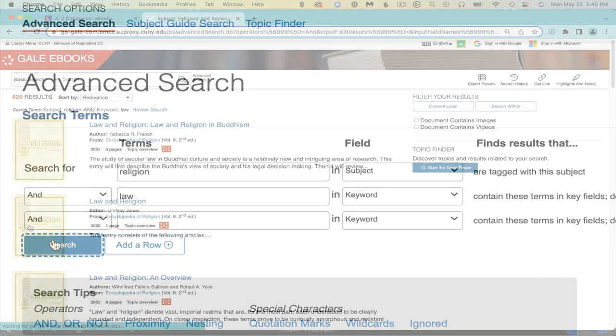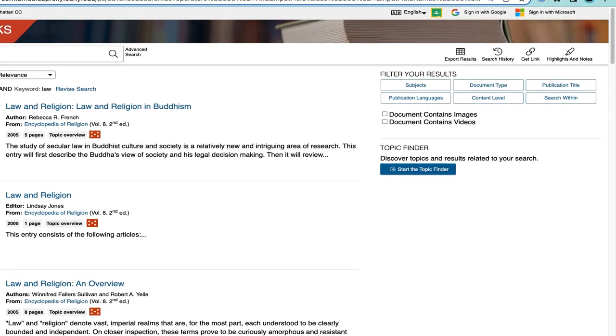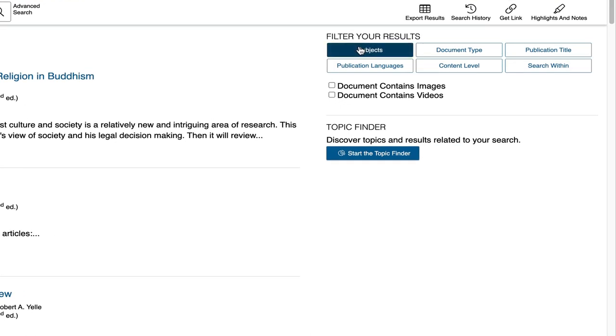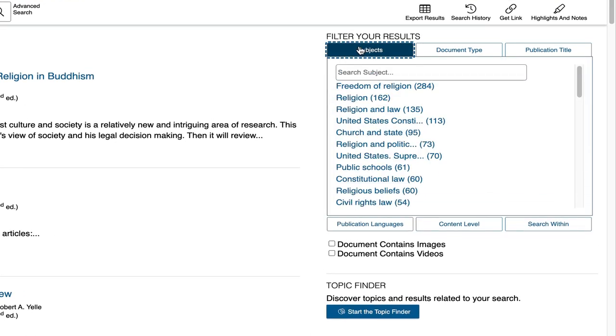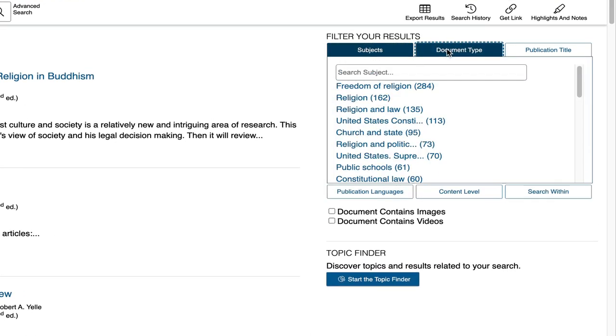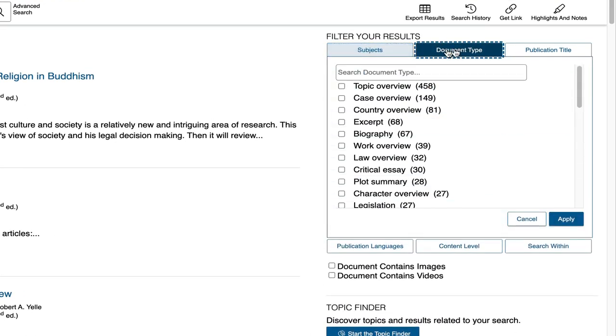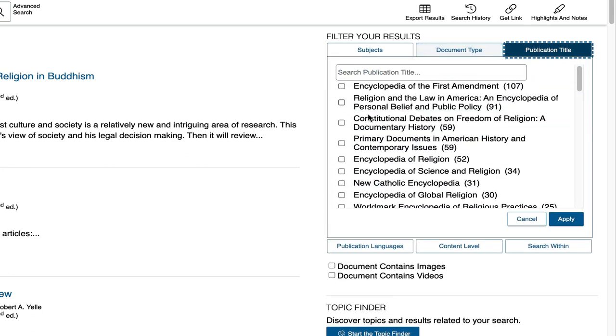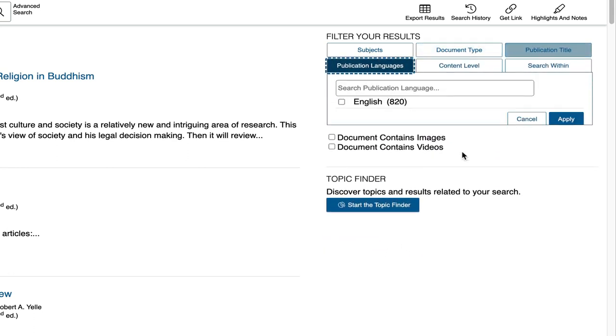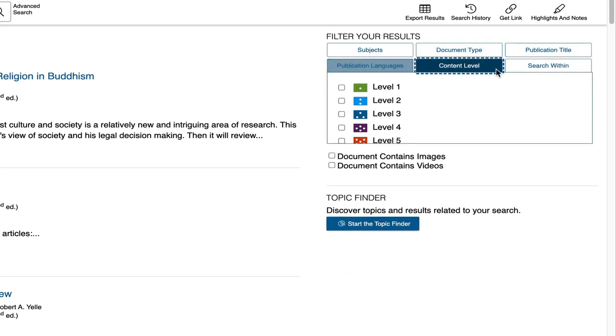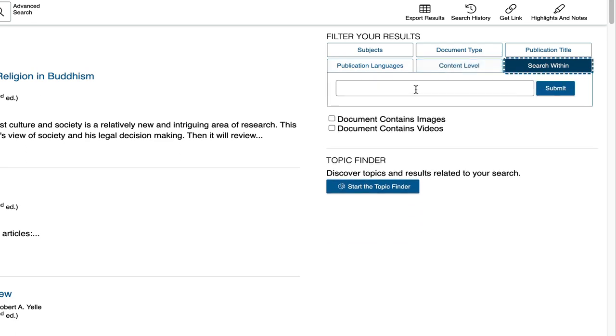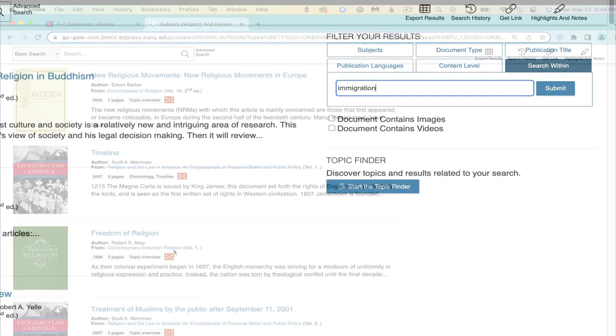Use the filters on the right of your results page to narrow these 820 results further, whether by a subject, document type, publication title, language, or content level. And use this search within feature to add another word to your search query.